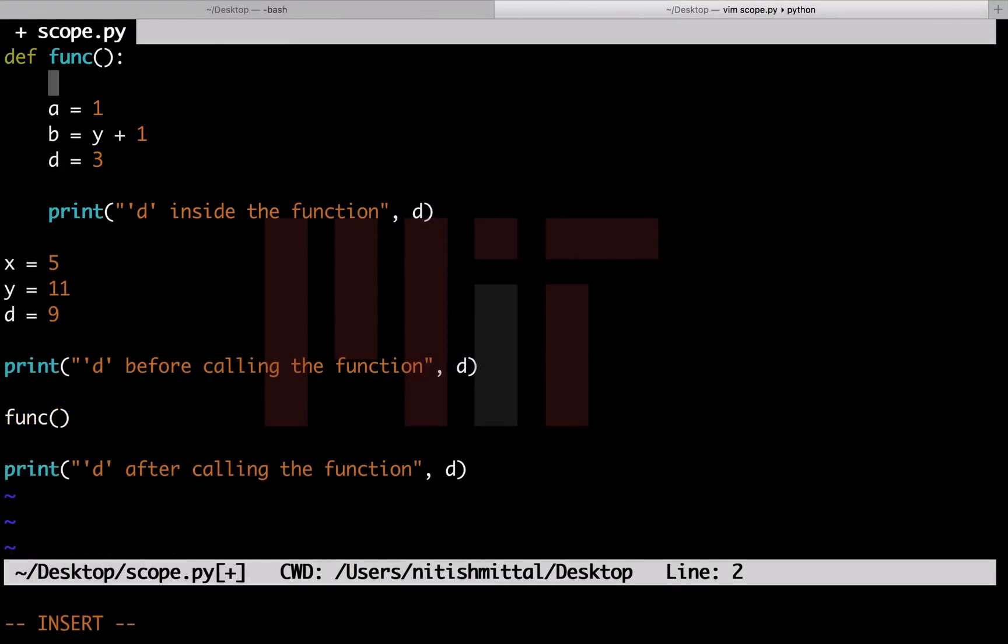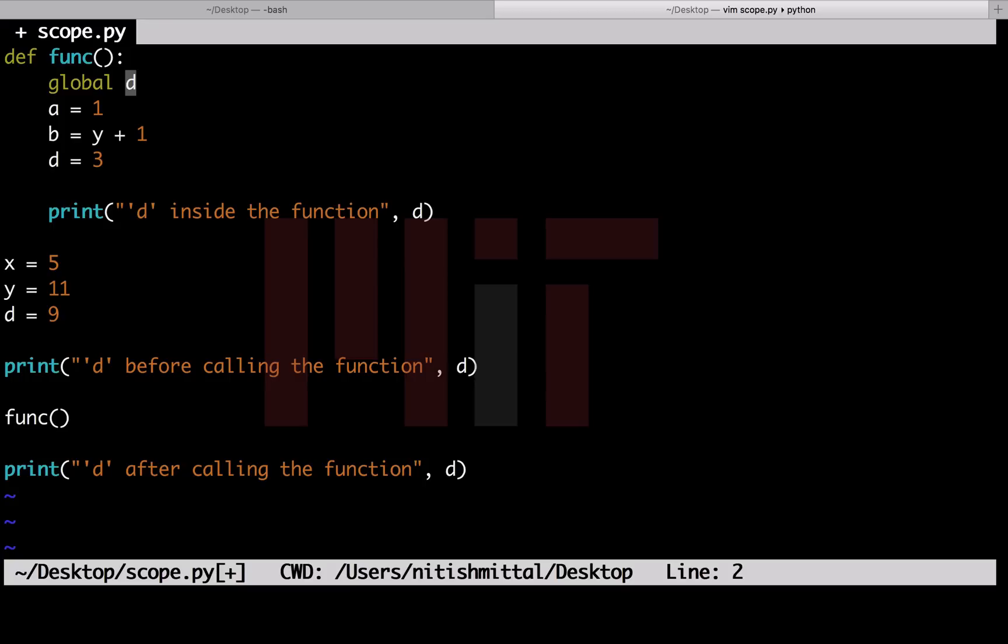The next question arises: how do we change the values of the variables globally inside a function? For this, we use the term global inside the function for these variables. Suppose here in this example, I wish to change the value of d through an assignment operation inside the function. For this, I will say global d. Let me add this statement inside the function. Everything other than this remains the same as it was earlier. Now let's see what are the values of d we obtain in the three different print calls.